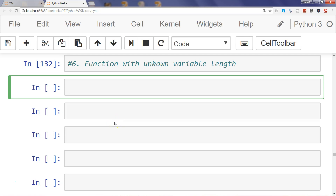Hi guys, in this video I will show you how you can pass variable length parameters in a Python function.